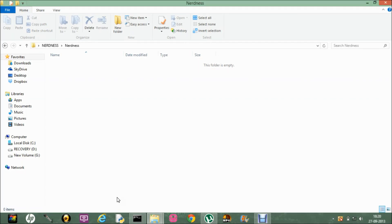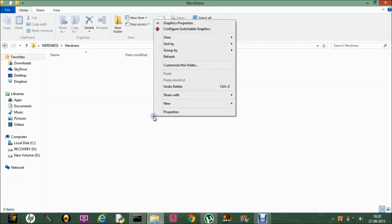Hey guys, in this video I'm going to tell you about the public static void main String args — what is public static void, why is main public static void, and what is String args.